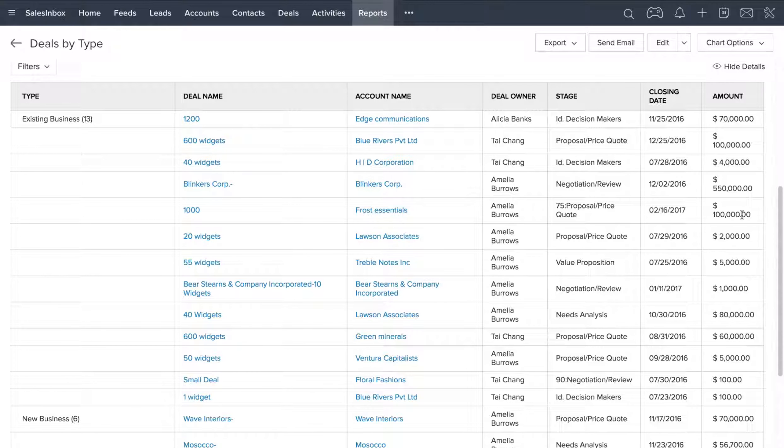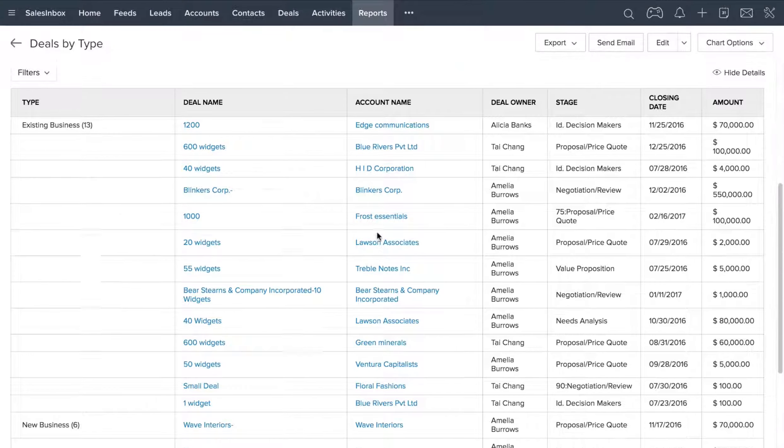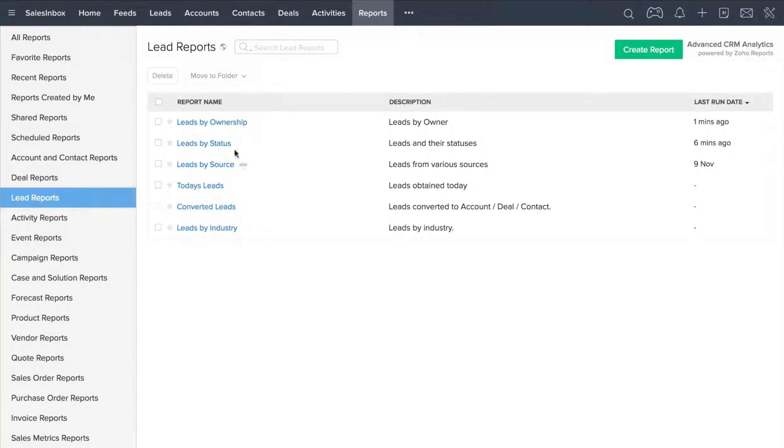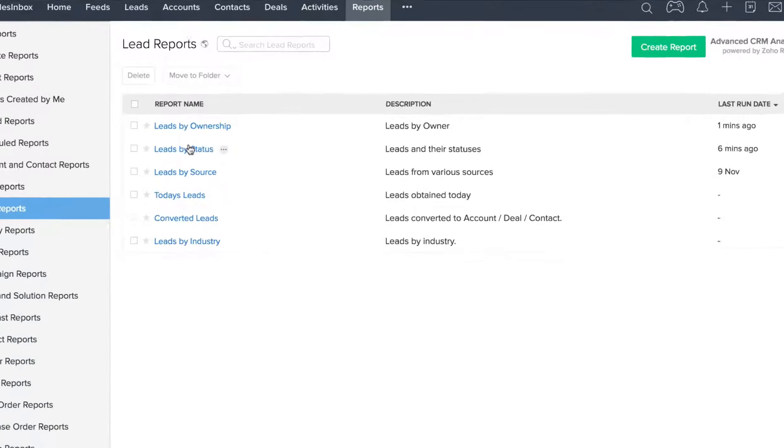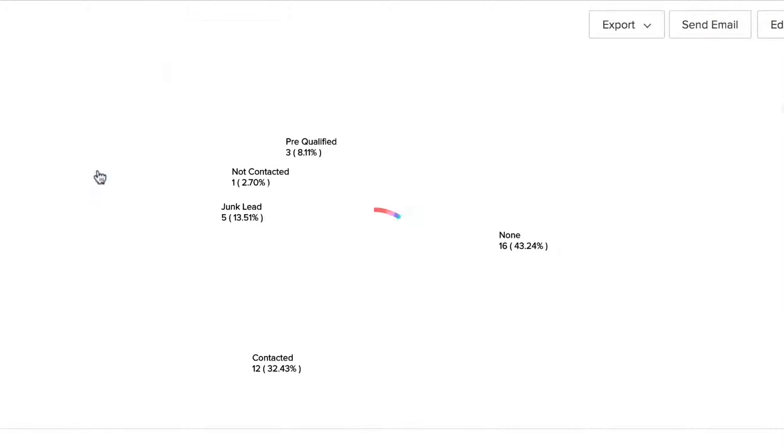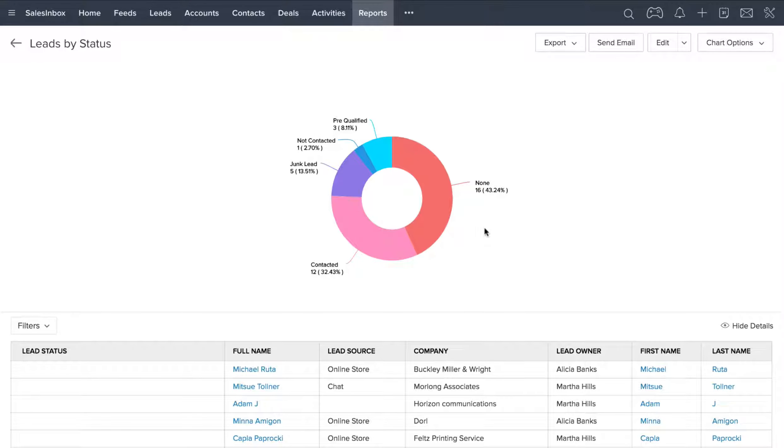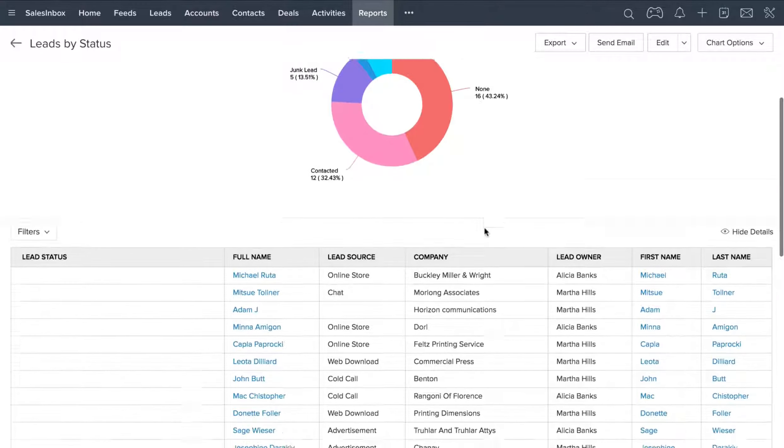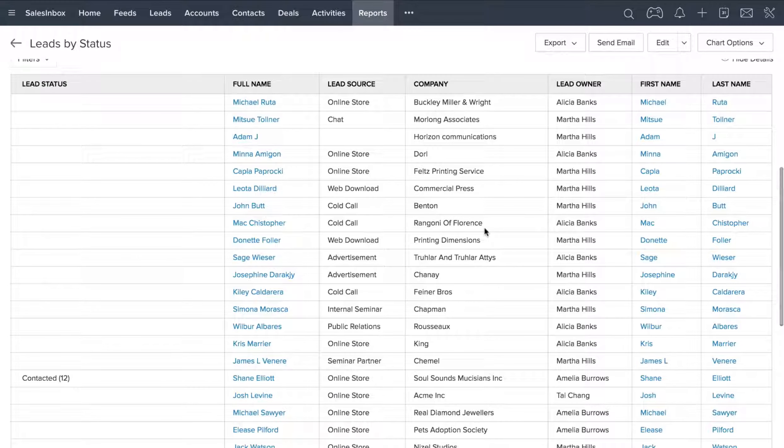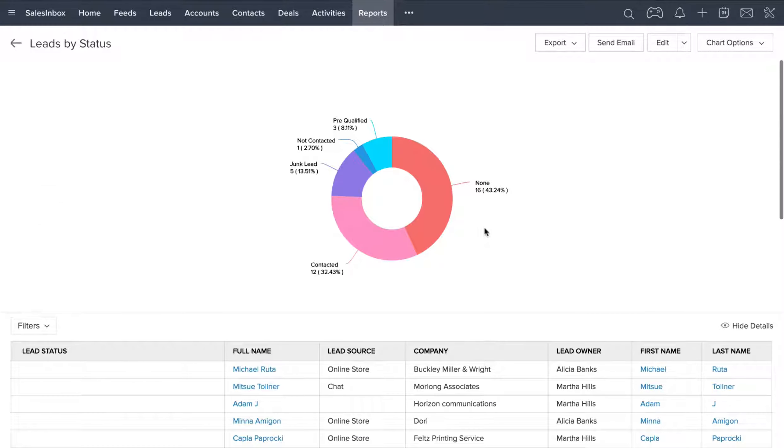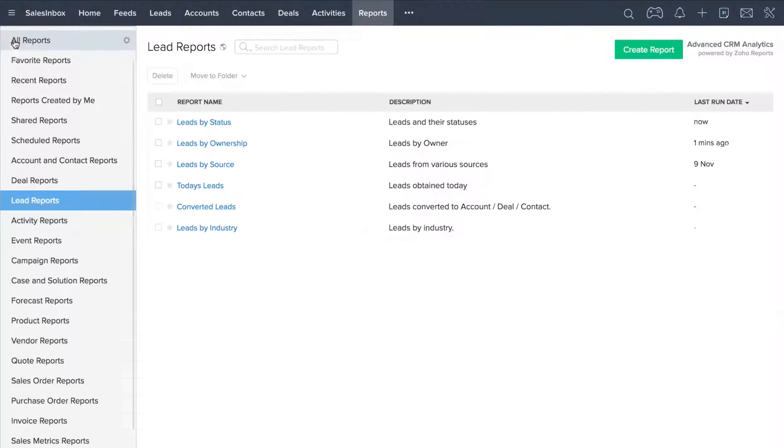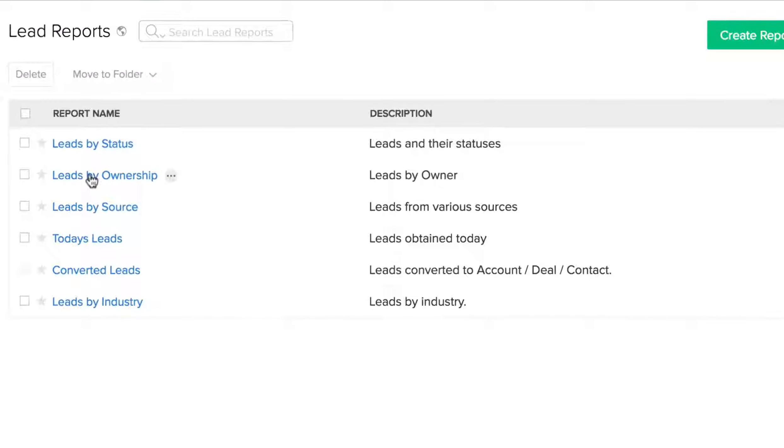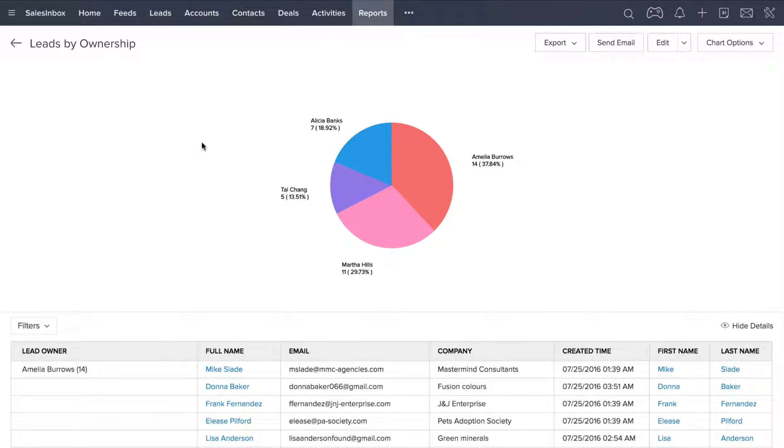If we look at another report, for instance, if I click on Lead Reports and select Leads by Status, we can see leads categorized based on their lead status. Again, we have a chart, and below it, we see the details. We can also look at Deals by Type or Leads by Ownership. So as you can see, there's a lot of different built-in reports that you can use.